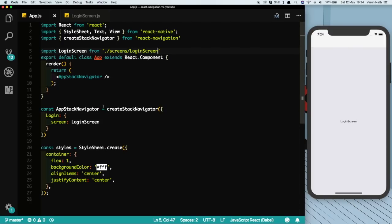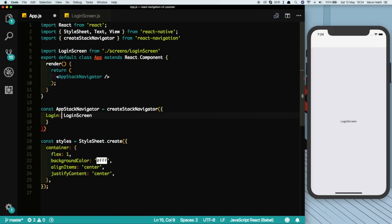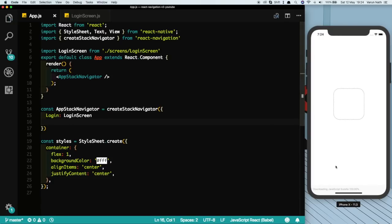Another thing that's new in React Navigation 2 is we don't need to put in this screen over here. We can directly just say Login, put in a colon and say LoginScreen. This is the shorthand method and we see our screen is still working.